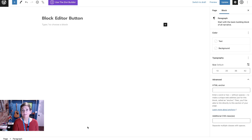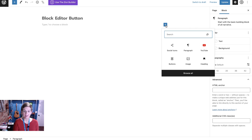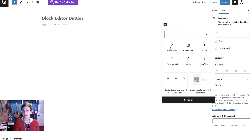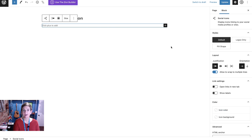We're going to start with the block editor version. We'll go in here and you'll just want to add the social media — you can do a search for social icons, the social media icon block. That's what we're adding. This is the default settings inside of WordPress.